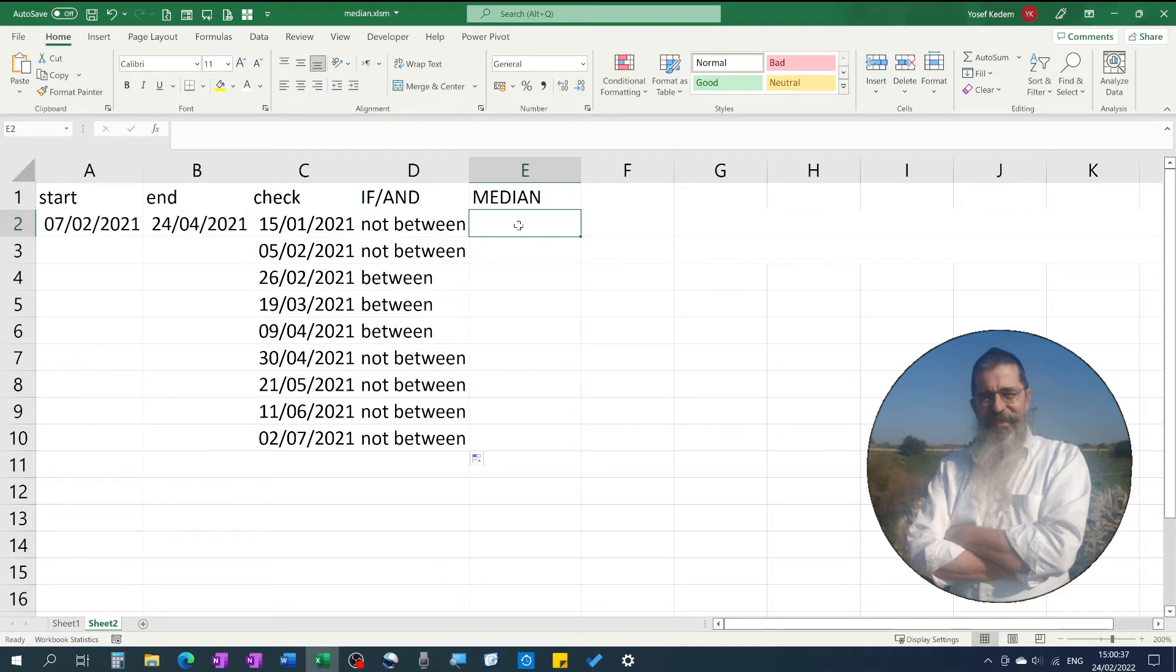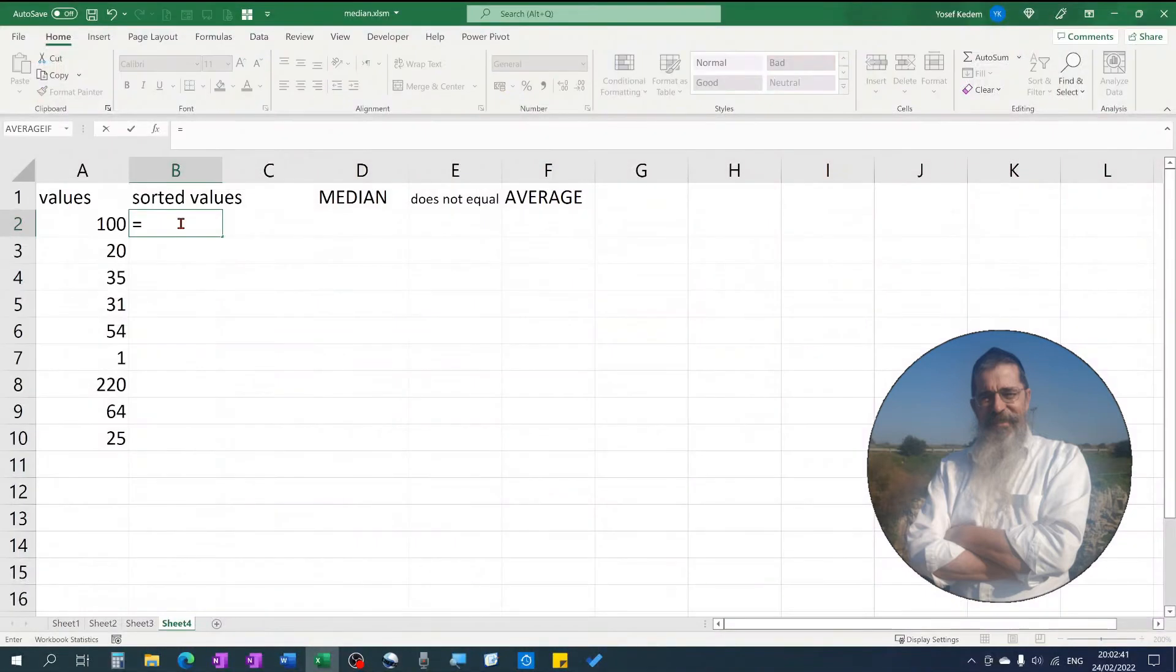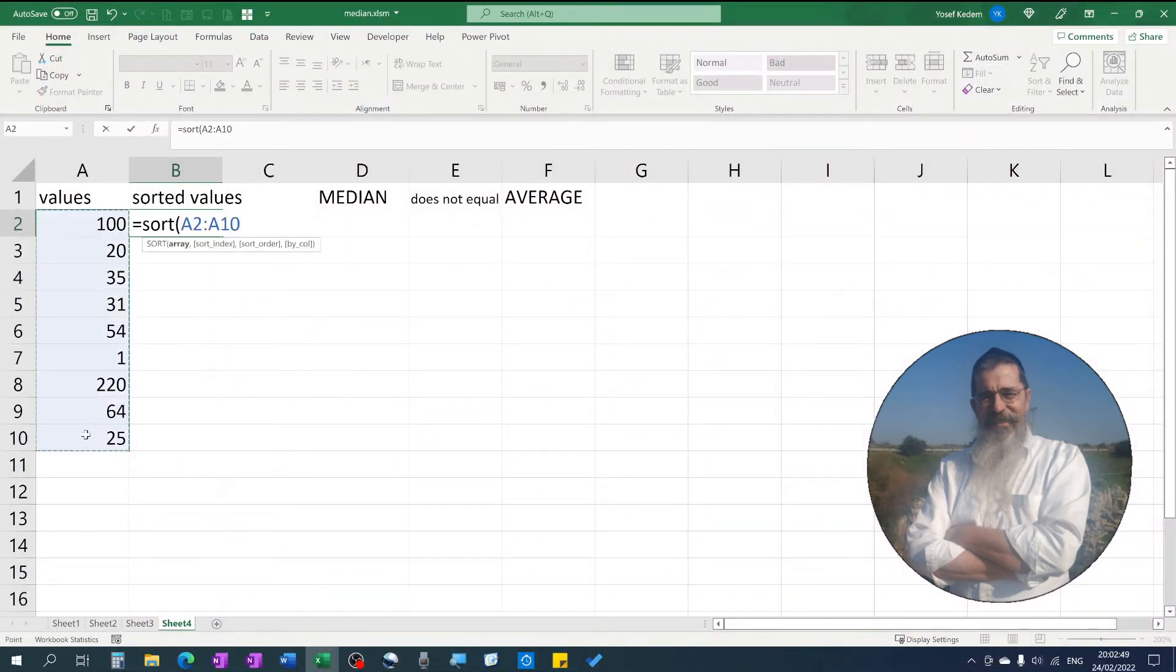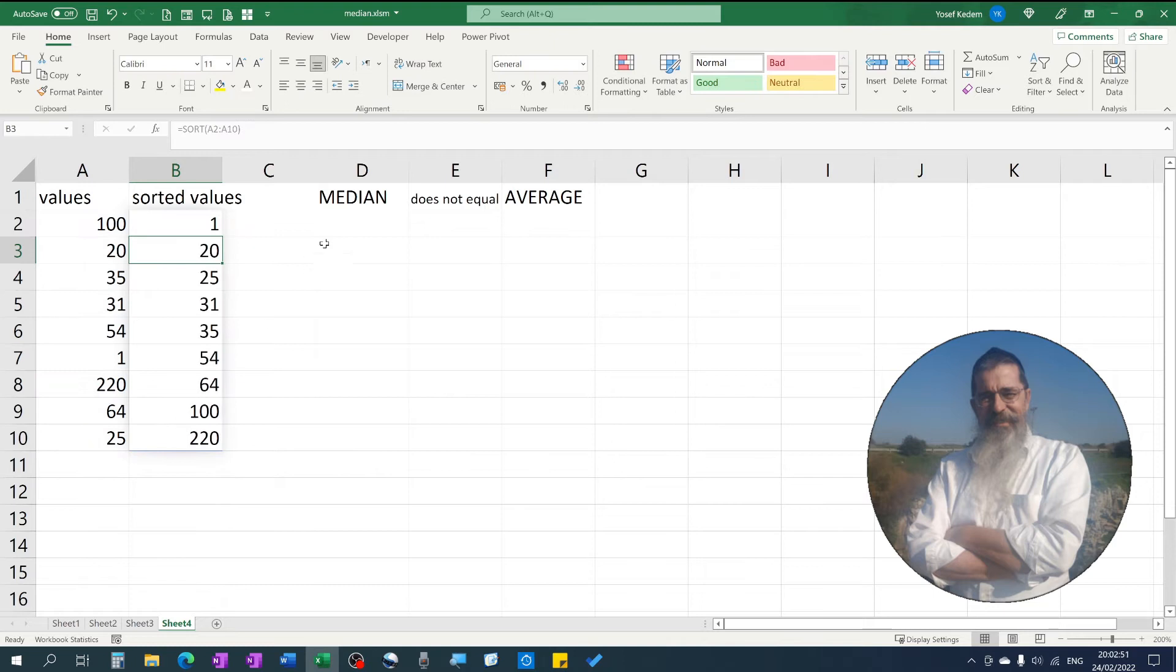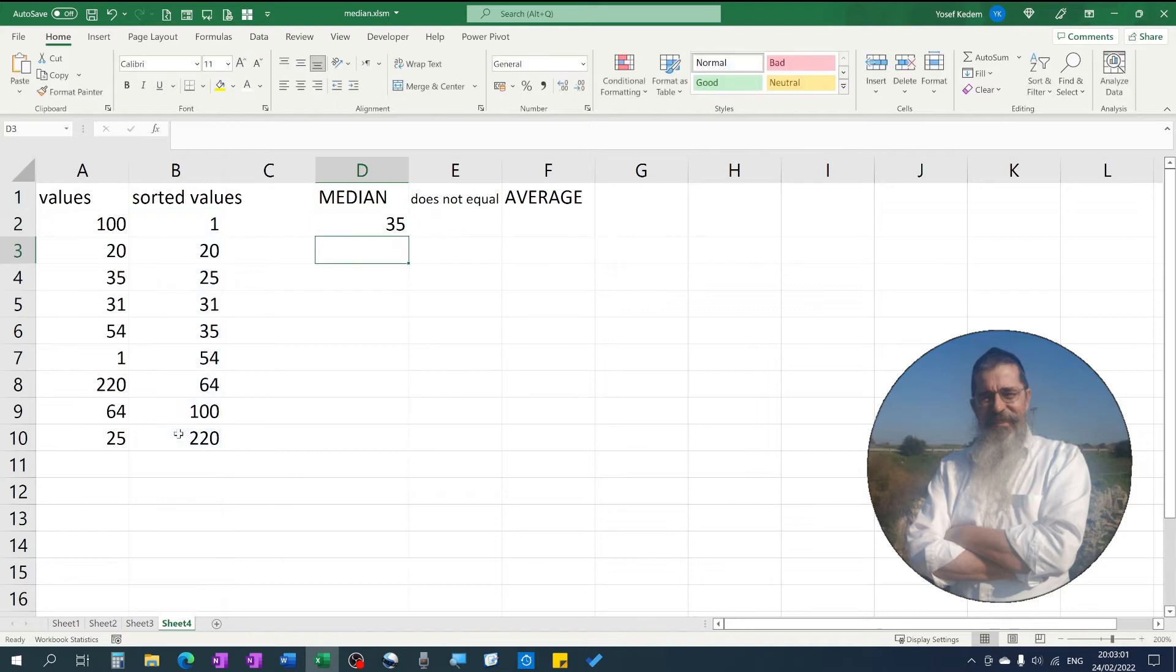Using the MEDIAN function makes the formula much shorter and clearer, especially if there are more conditions to check, which I'll show you later. It returns the value of the middle element of a sorted series, meaning that half of the values are greater than and half of the values are less than the median value.